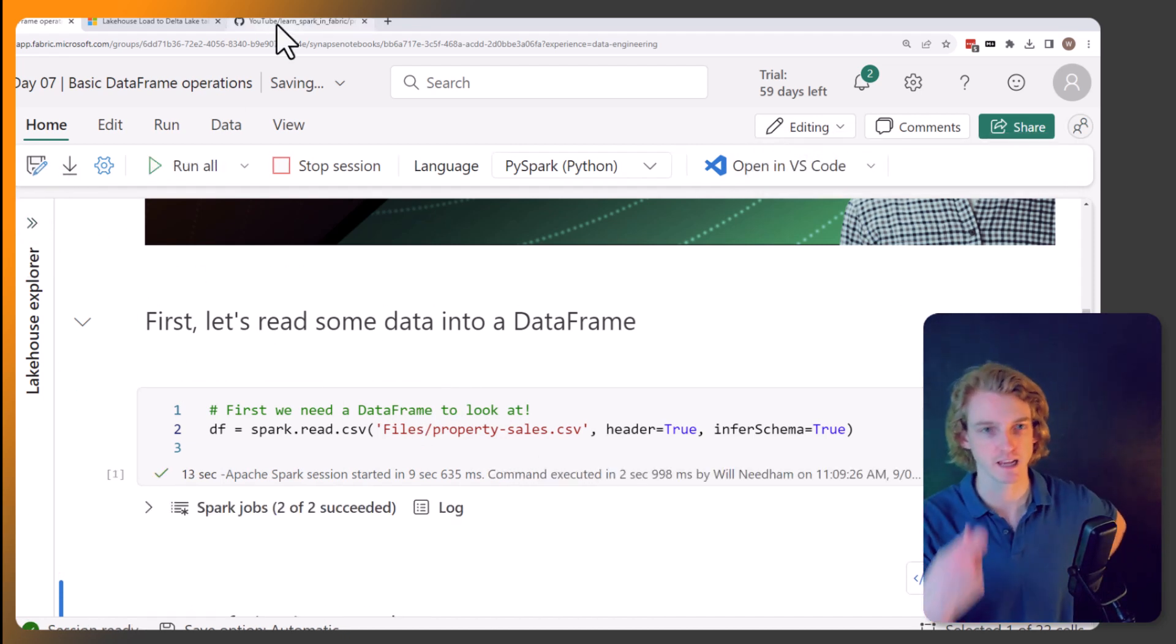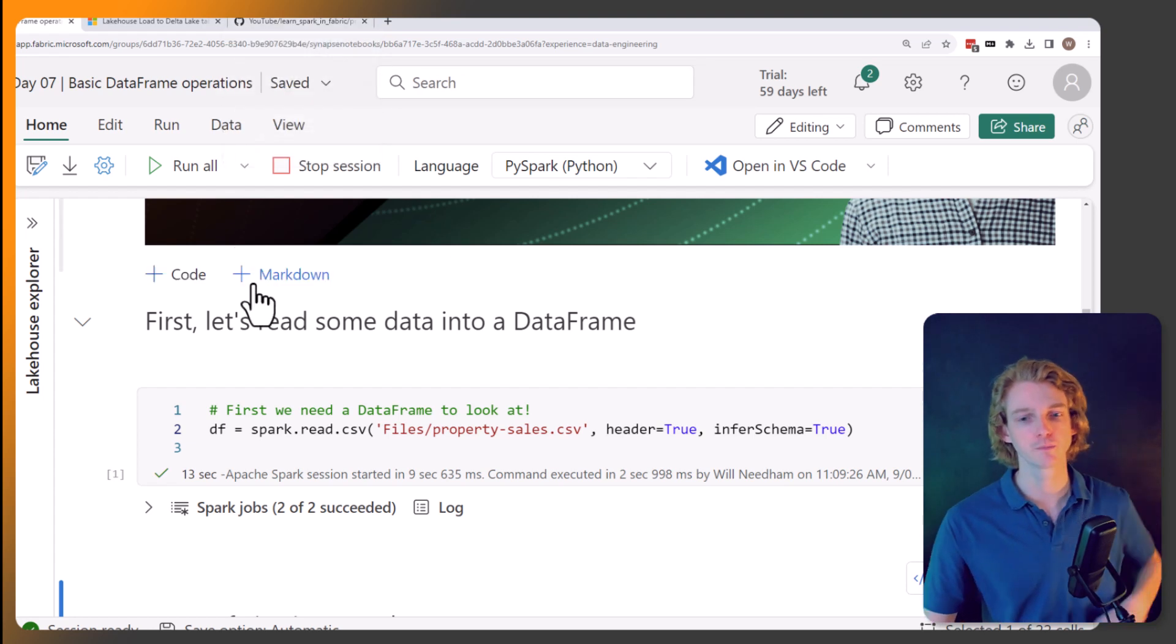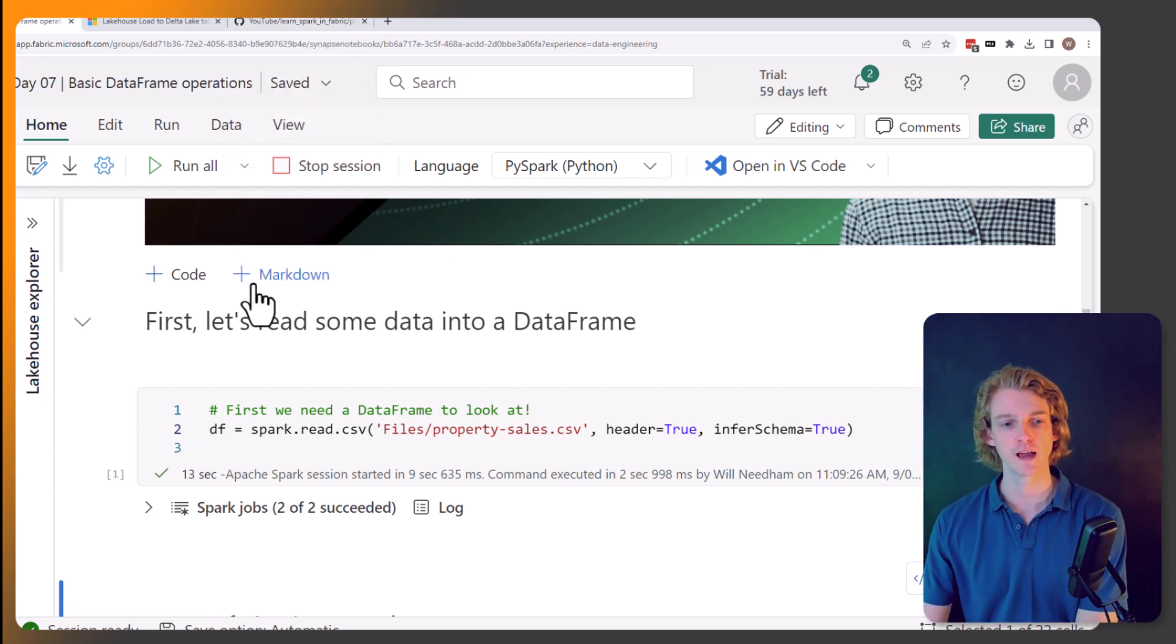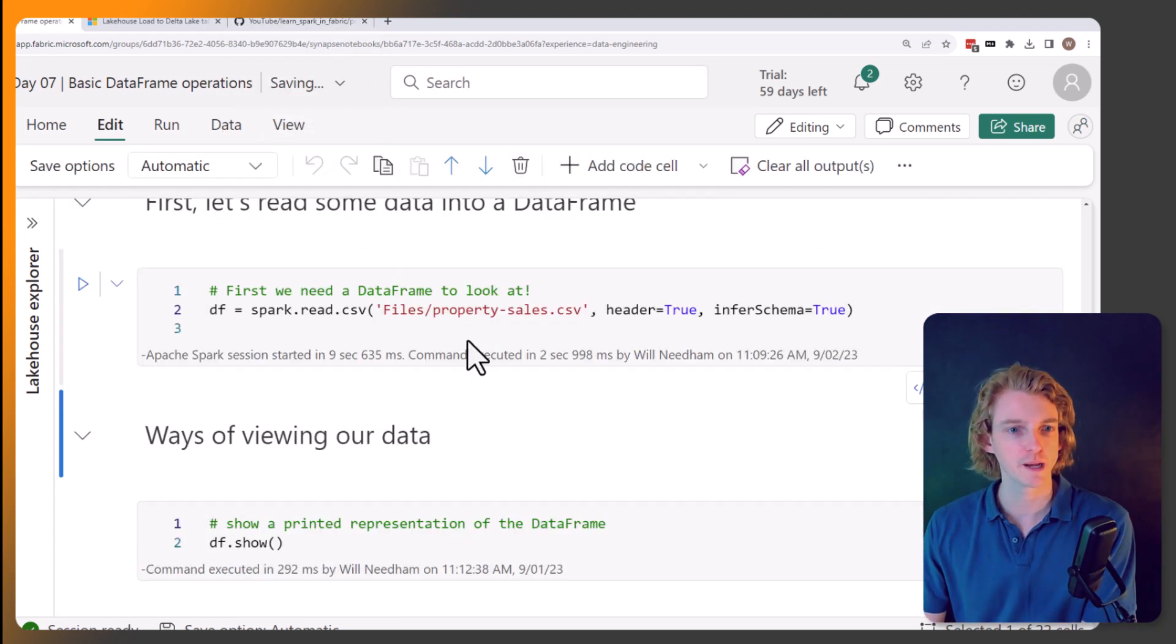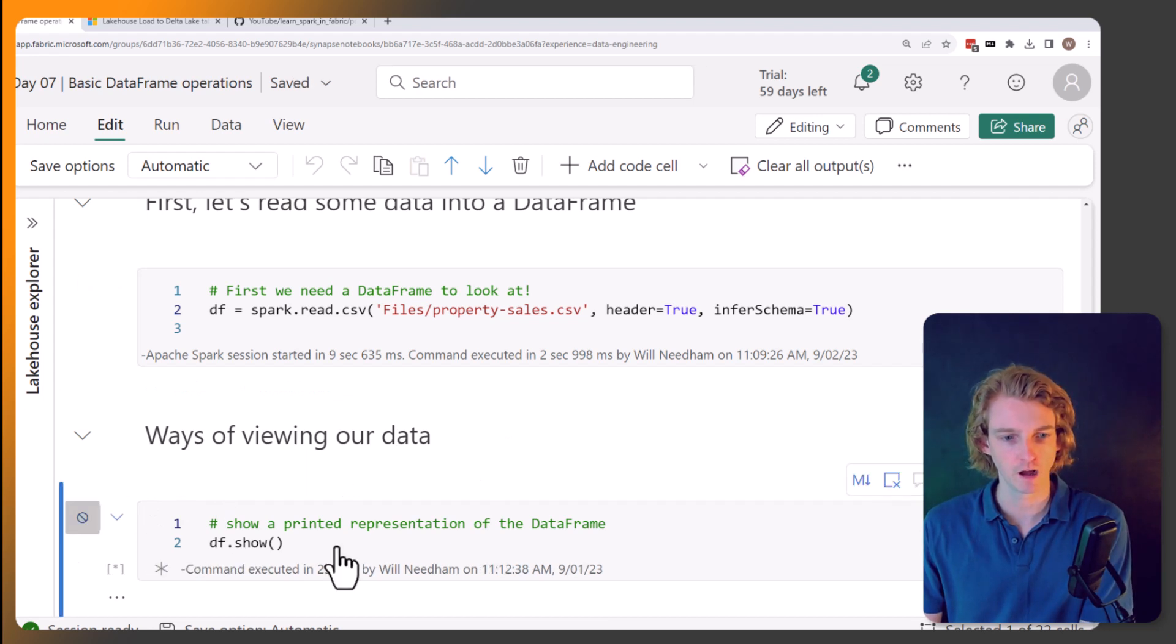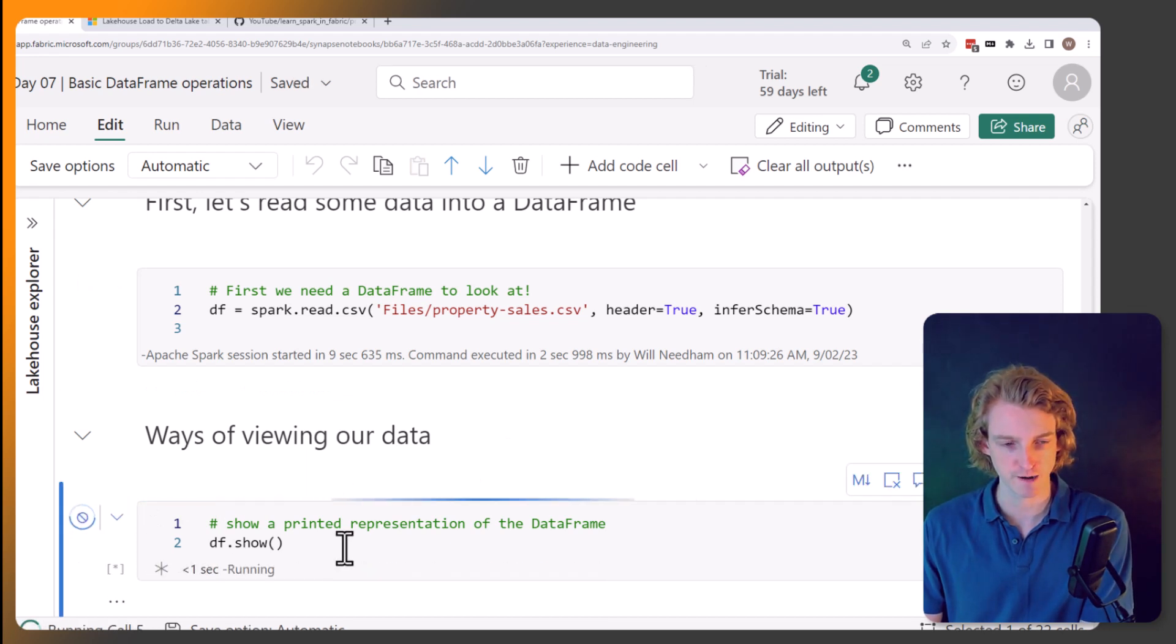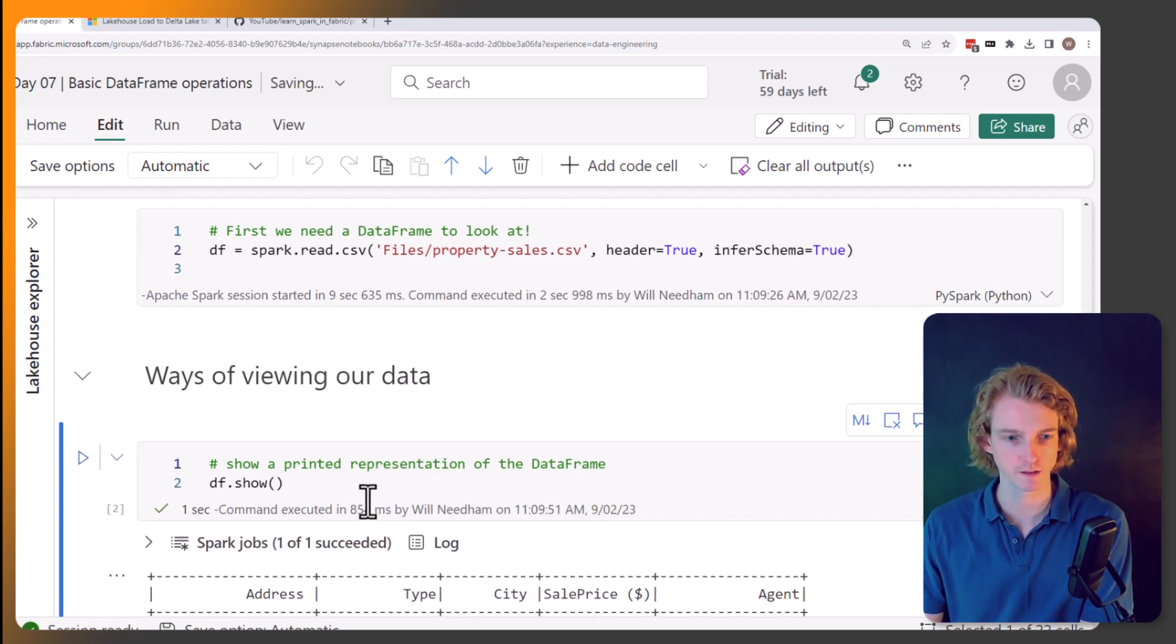Which I've stored in our lake house files area. That data set, again, is available on the GitHub. So you can go there to check that out. Okay, so now we have some data in our data frame.